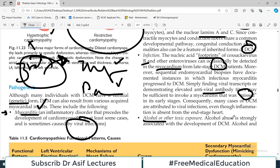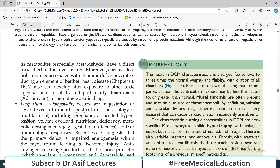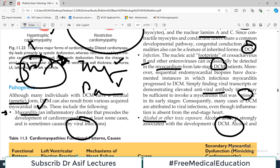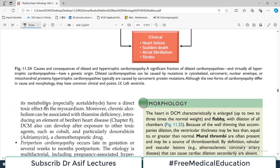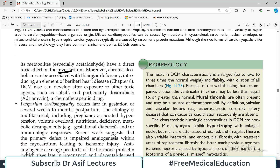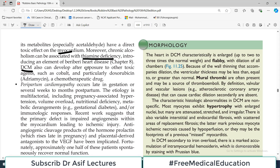Alcohol abuse is strongly associated with the development of dilated cardiomyopathy — very important. Alcohol and its metabolites have a direct toxic effect on the myocardium. Moreover, chronic alcoholism can be associated with thiamine deficiency, which also contributes to heart disease. DCM can also develop after exposure to other toxic agents such as cobalt, or doxorubicin, a very common chemotherapeutic agent. Chemotherapy patients given doxorubicin may develop dilated cardiomyopathy.